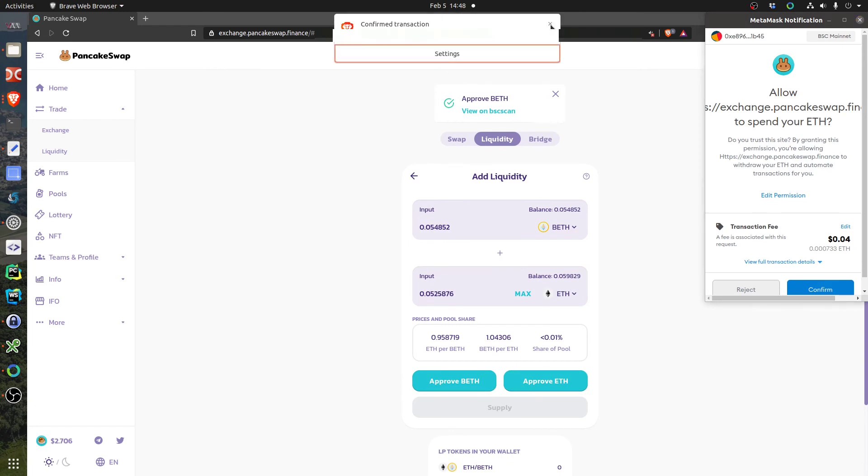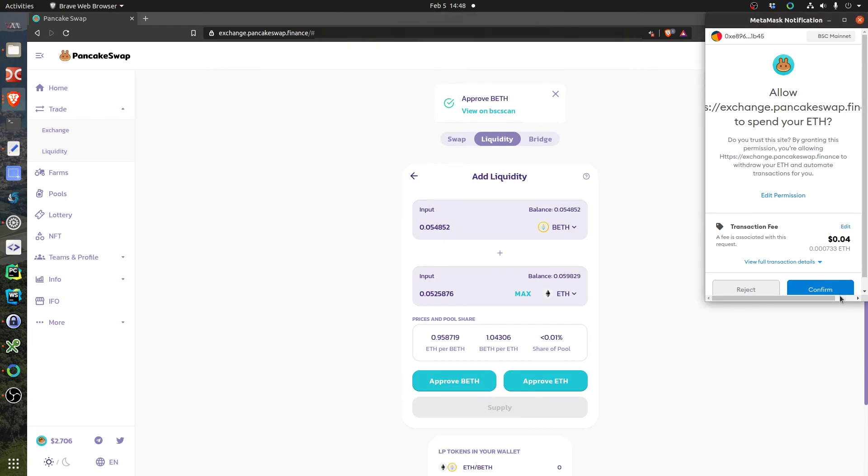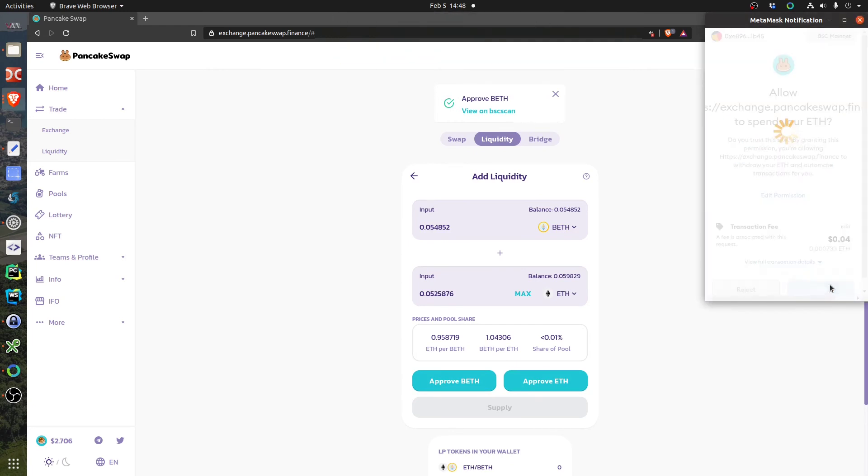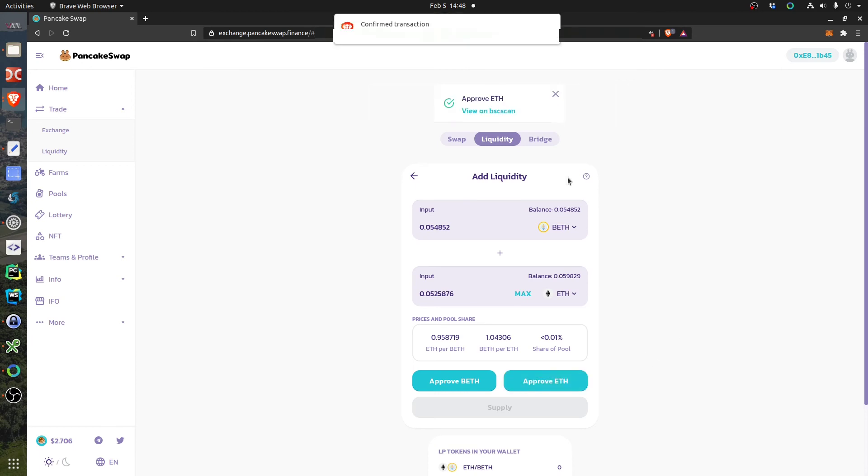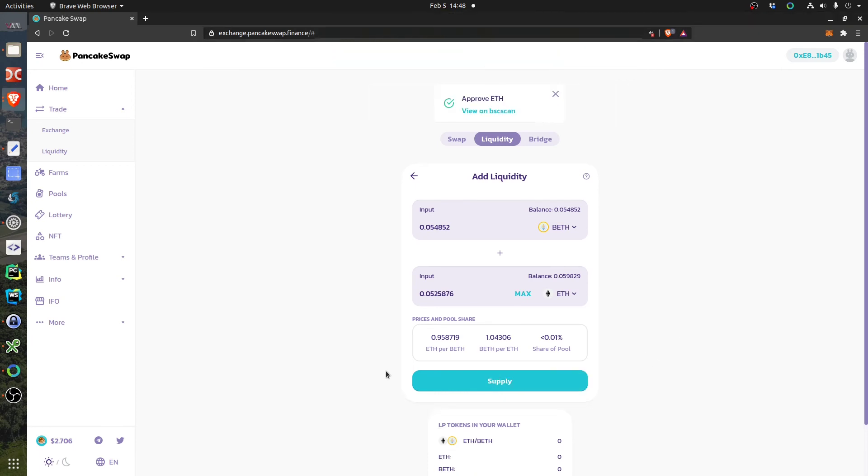So I will confirm also this one, four cents. Okay, so both are approved.